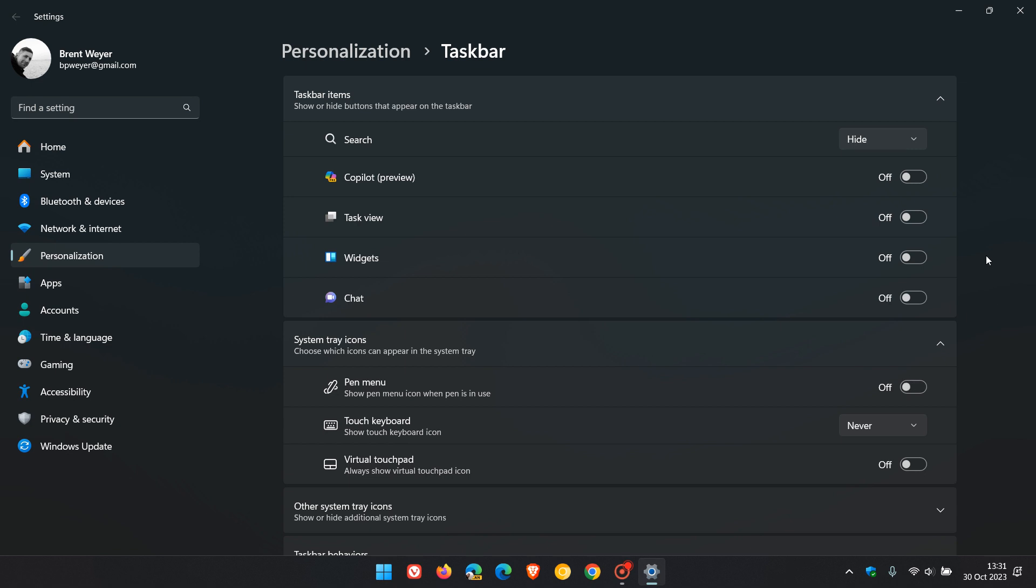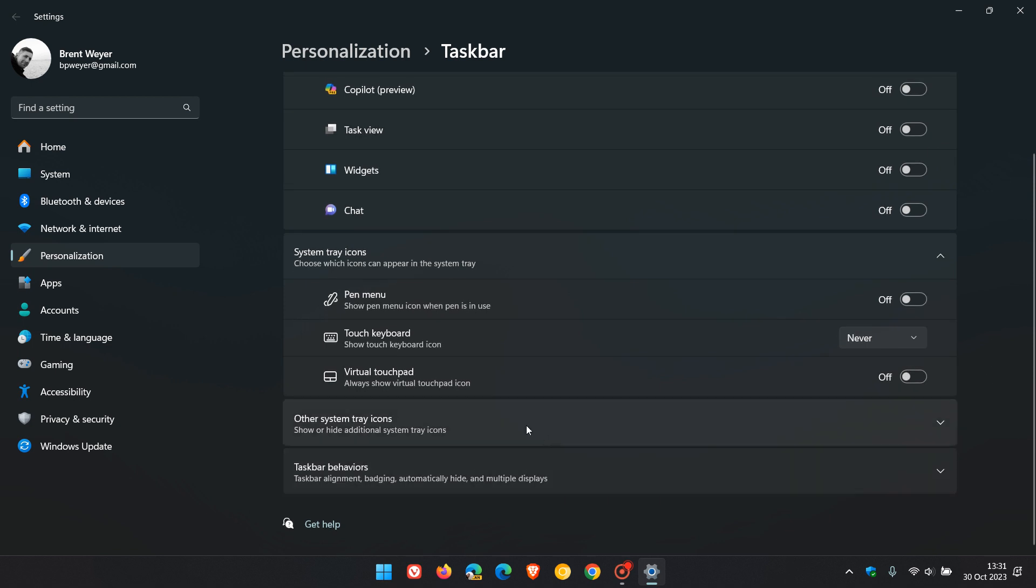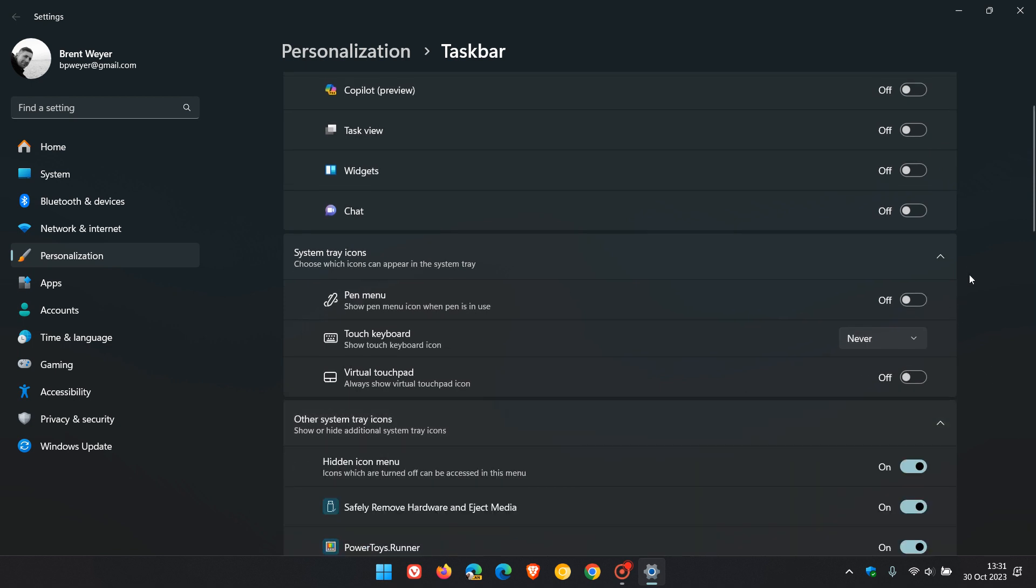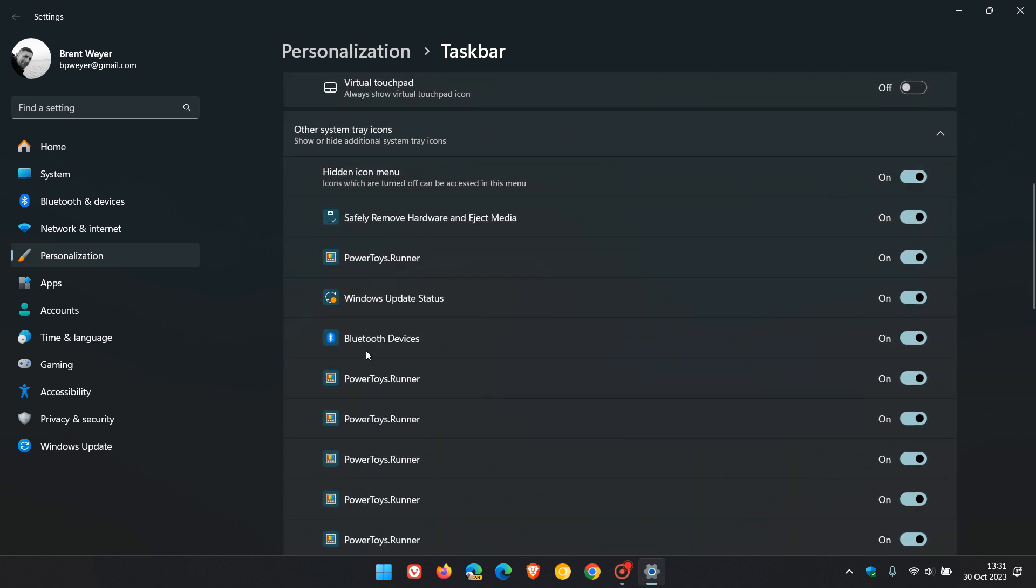Moving on to step three, you can minimize your system tray icons. These are the icons found in the bottom right-hand corner of the taskbar. For this, head to other system tray icons. Here you'll see a whole lot of different apps and features that appear in the system tray.